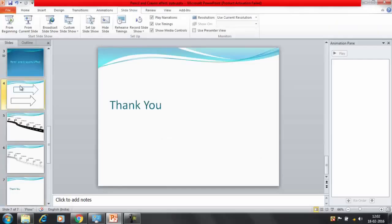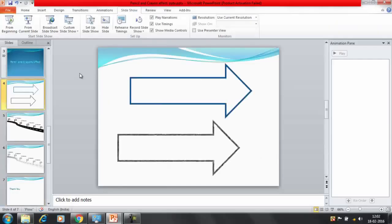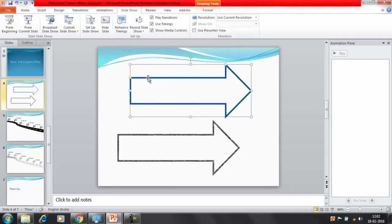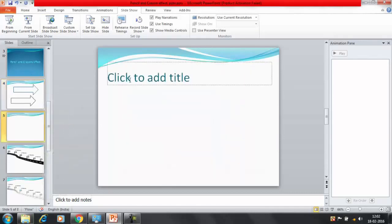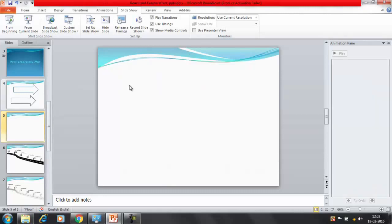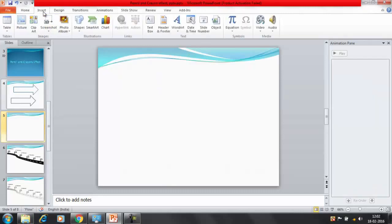Now this is the first object that I was showing you. I will guide you how we can create this. I have this object inserted here. Let me insert a new slide here. I will show you.